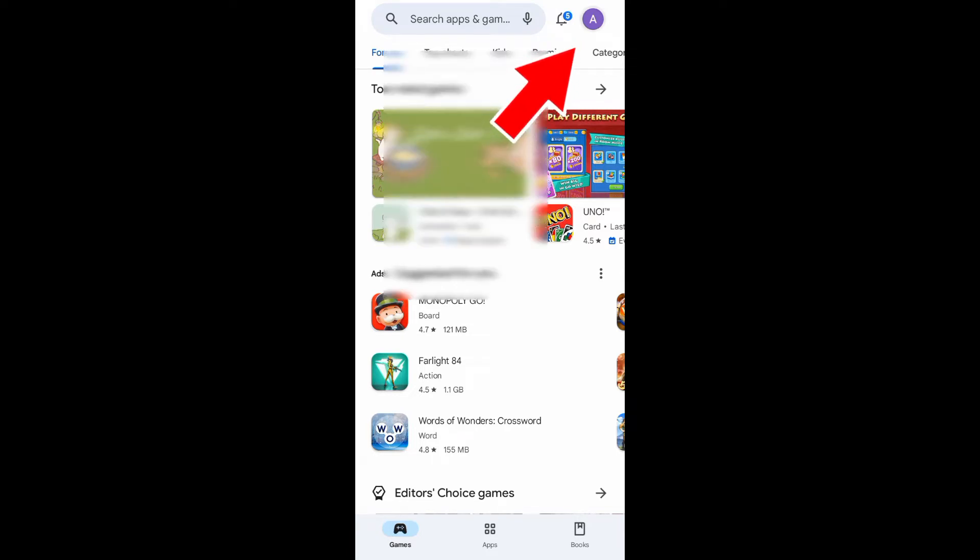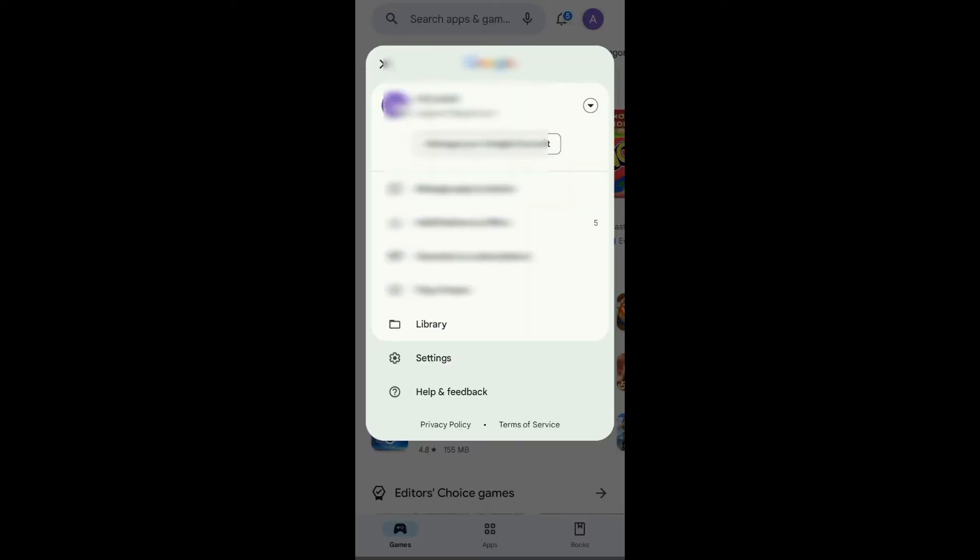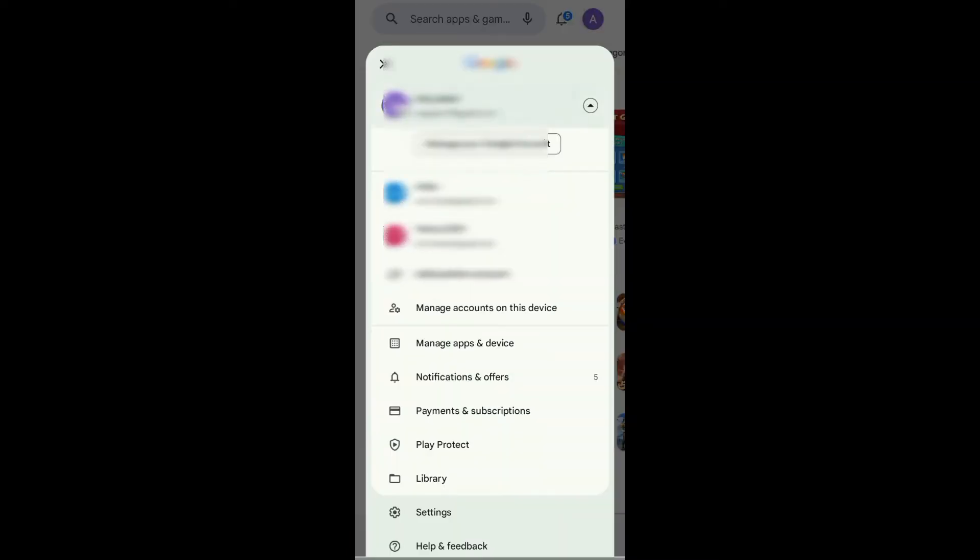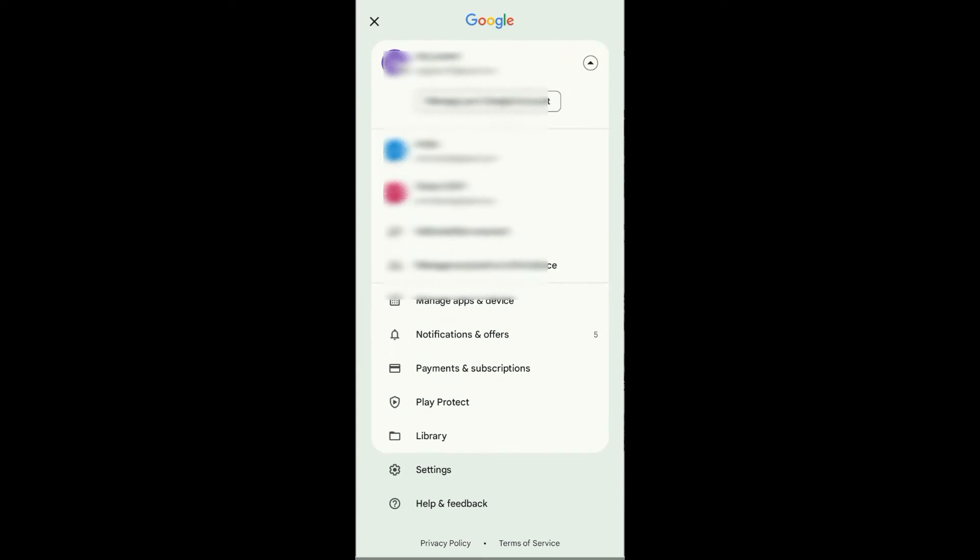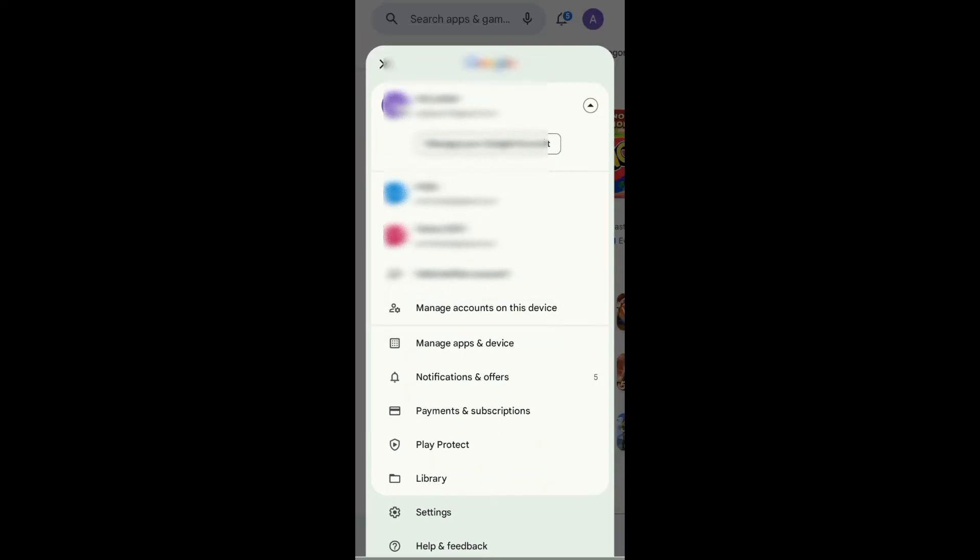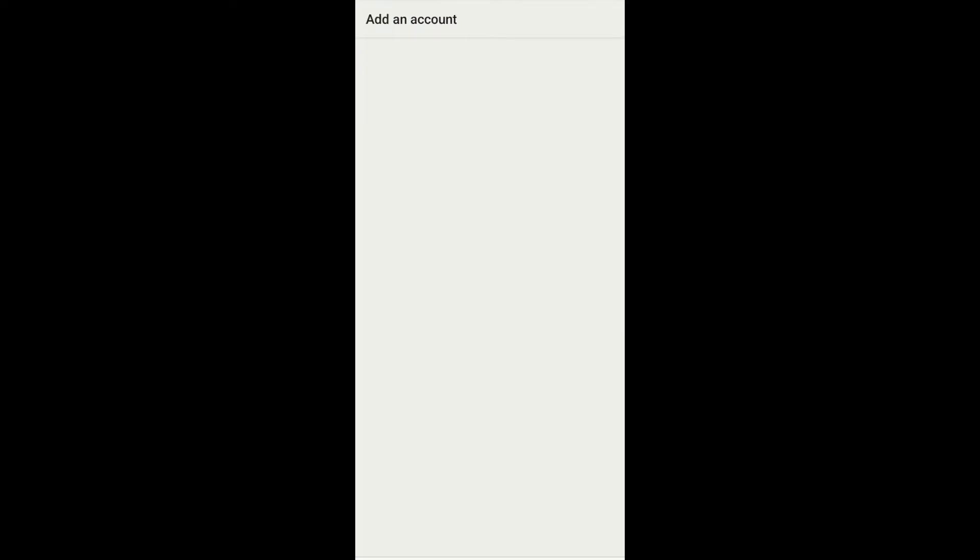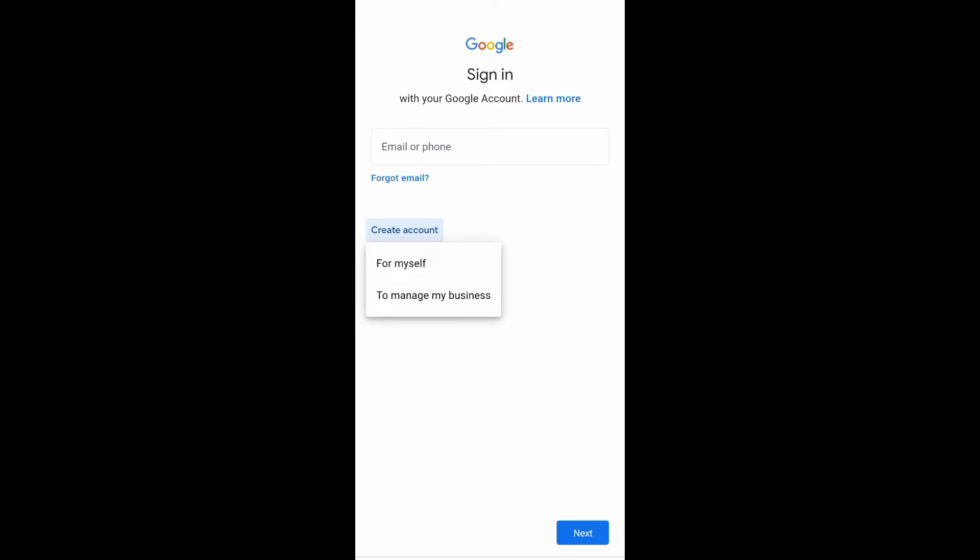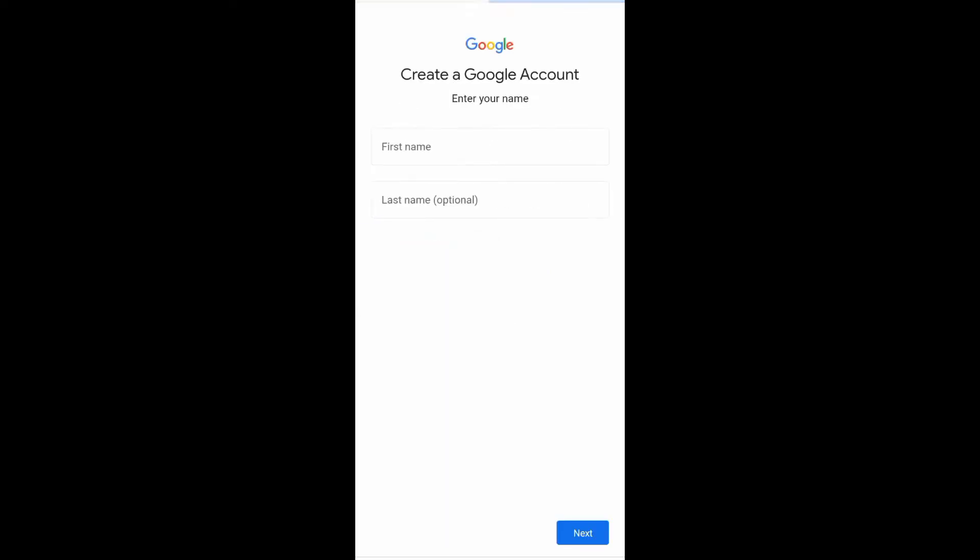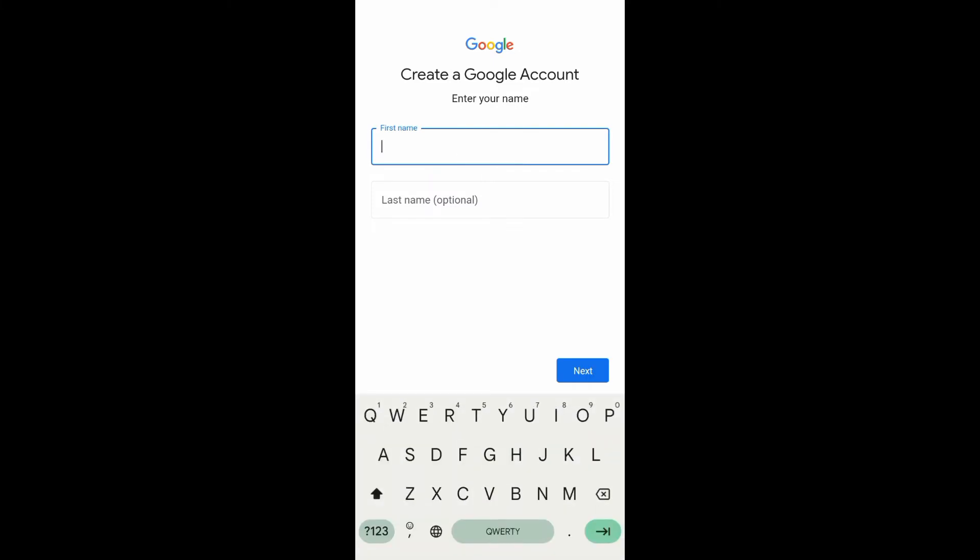Tap on this down arrow, next tap on add another account. We just need a few seconds to verify my account, and then after that tap on create account to create your Google account. It's just simple and easy.